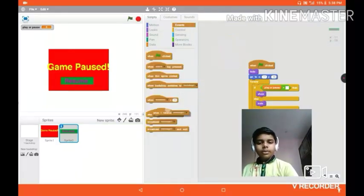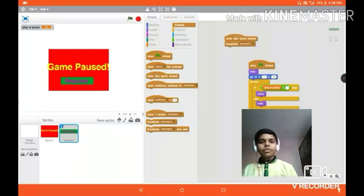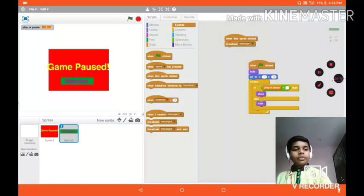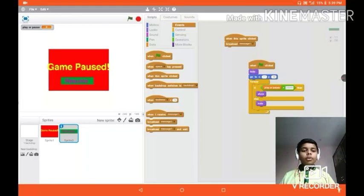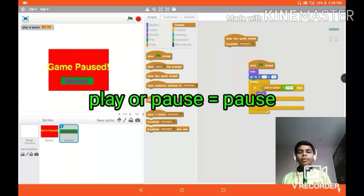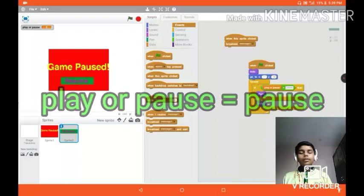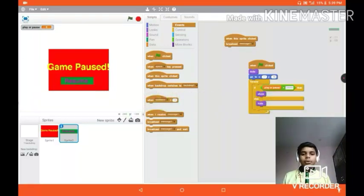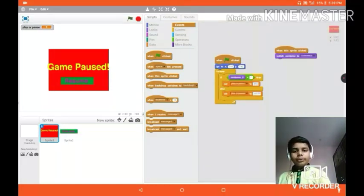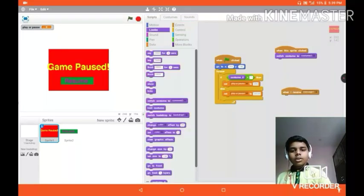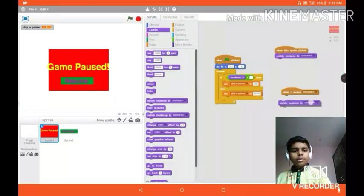Player pause is equal to 'pause'. If player pause equals 'pause', then show the game pause screen, else hide it. When this sprite is clicked, broadcast message one. Message one is used to switch the pause button costume back.